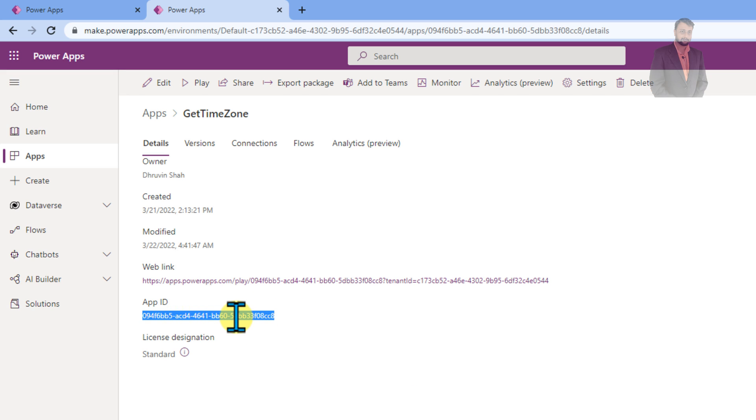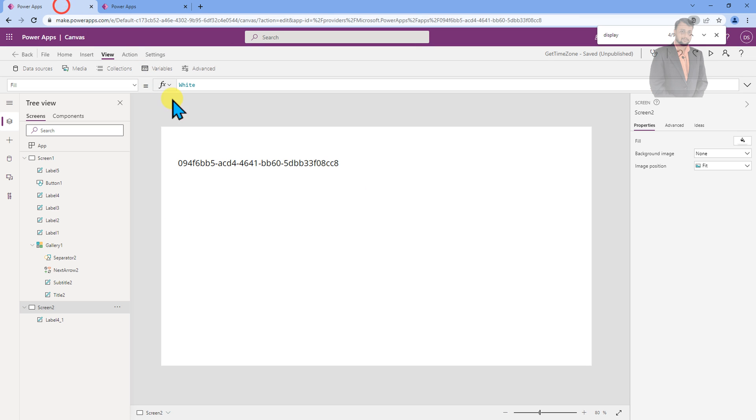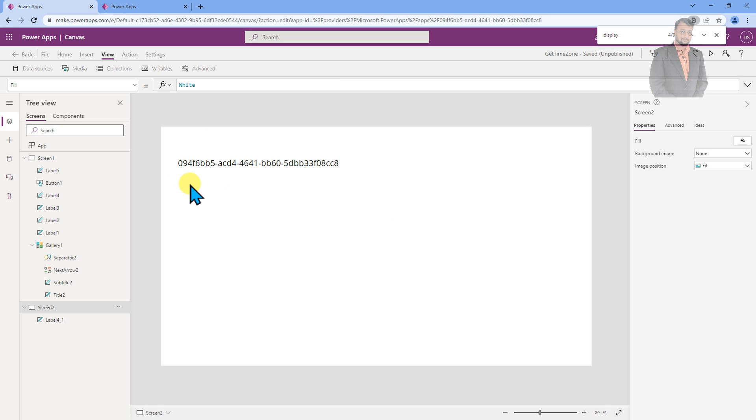Yes, you have heard correctly. Sometimes we have a requirement where we need apps GUID inside the PowerApps itself and we need to pass that value as a parameter to our Power Automate flow or somewhere else. So how we can get the PowerApps app ID inside the PowerApps screen? We are going to talk about that thing in detail throughout this video.